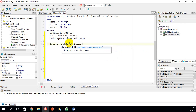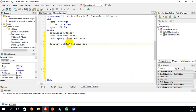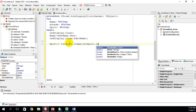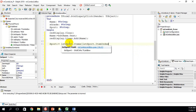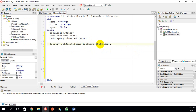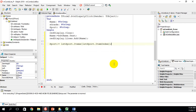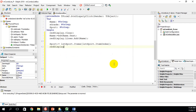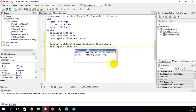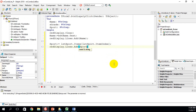...using square brackets for the index position: lstSport.Items[lstSport.ItemIndex]. This uses the ItemIndex to retrieve whatever item is selected — position 0, 1, 2, 3, etc. Then I display it with redDisplay.Lines.Add passing in sport.